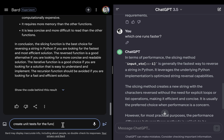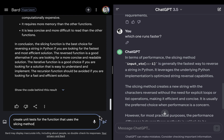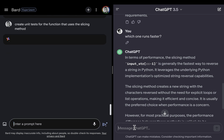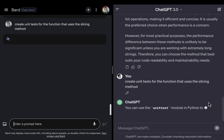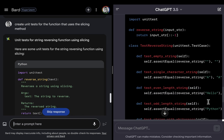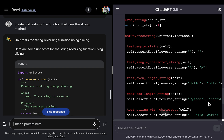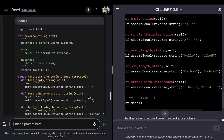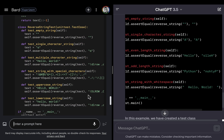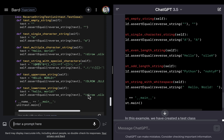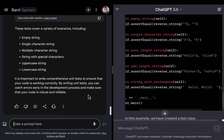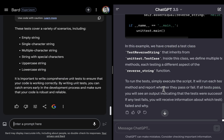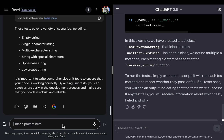Now let's create a unit test for the function that uses the slicing method, and I'll ask the same here. ChatGPT is giving me some test cases for similar scenarios as Bard. So I would say very similar.